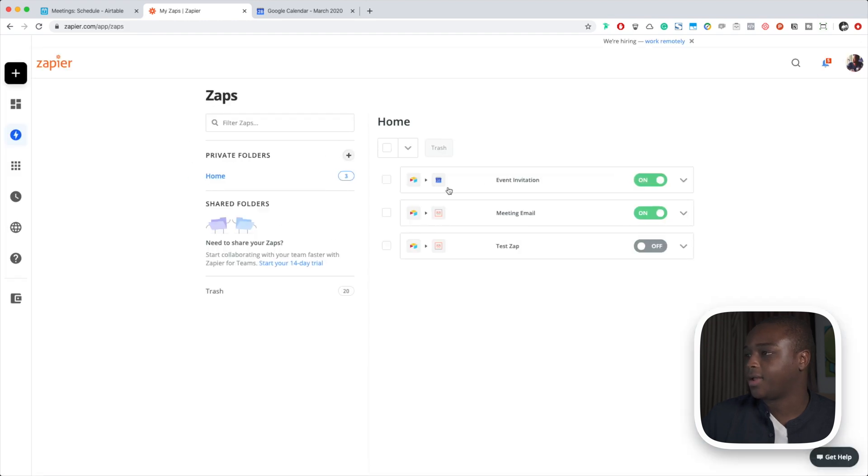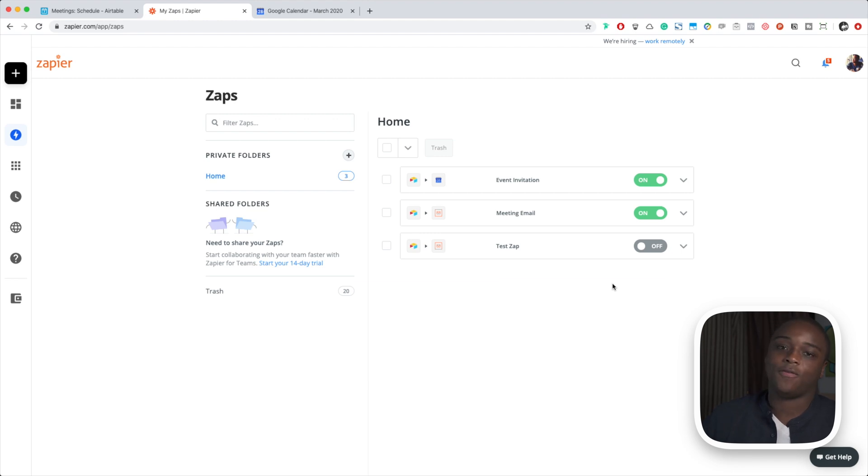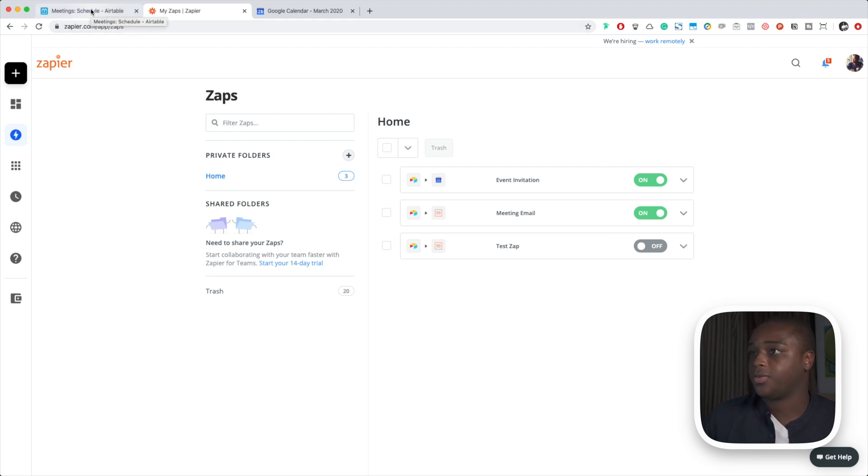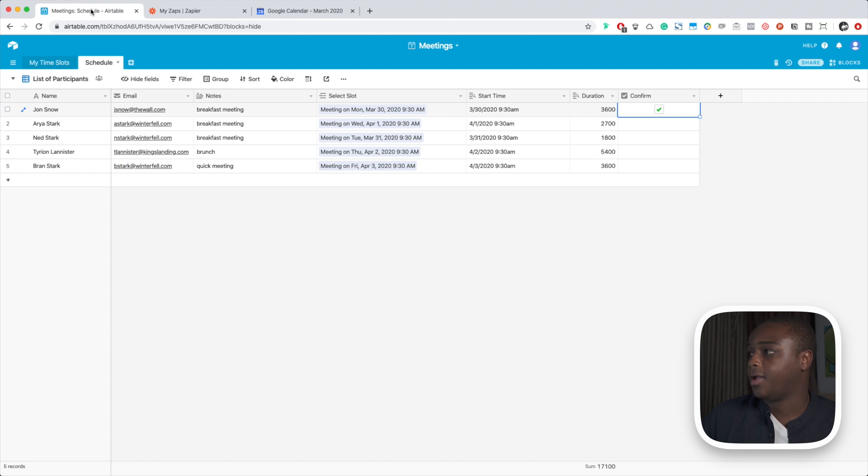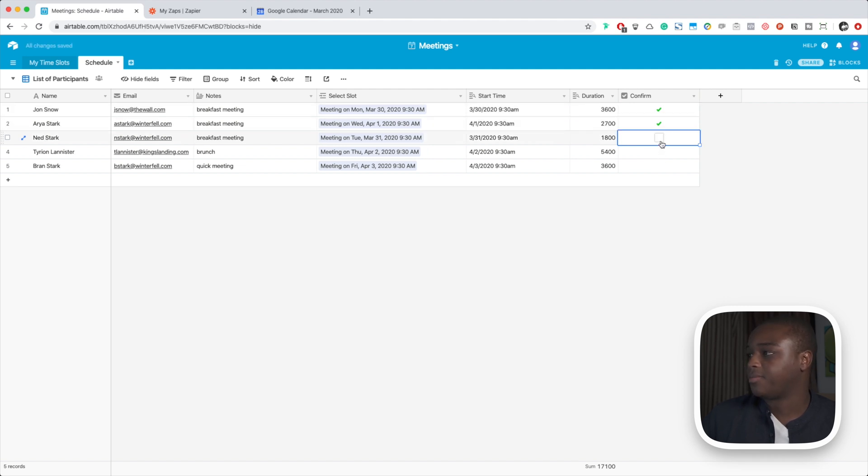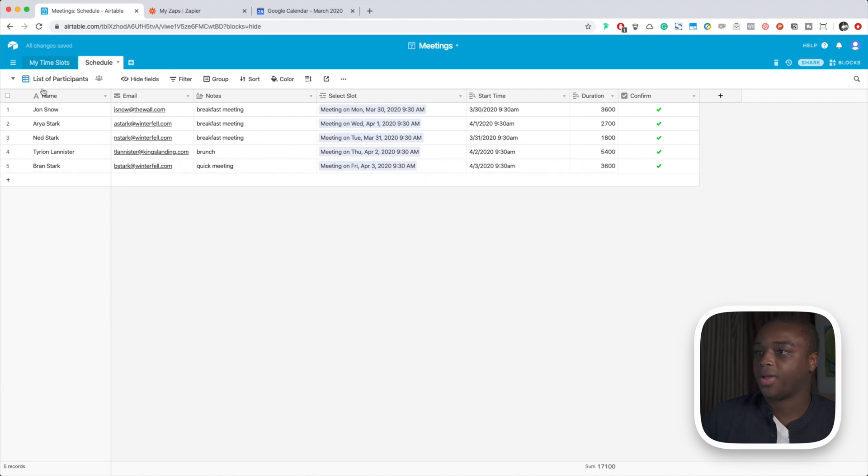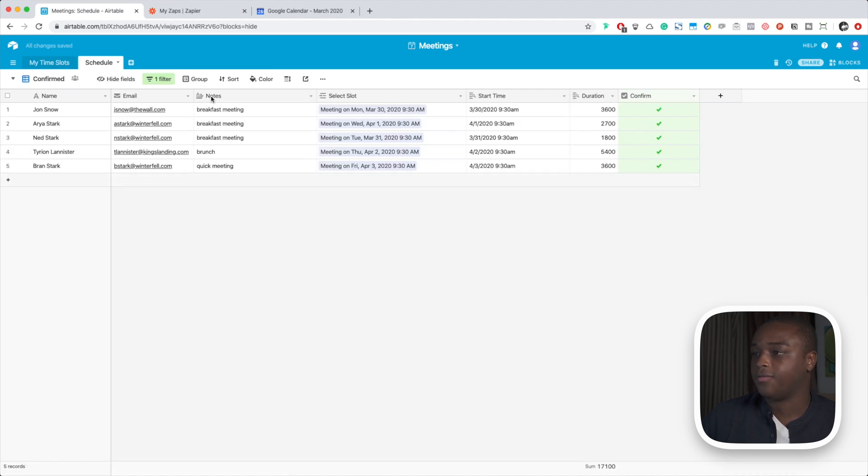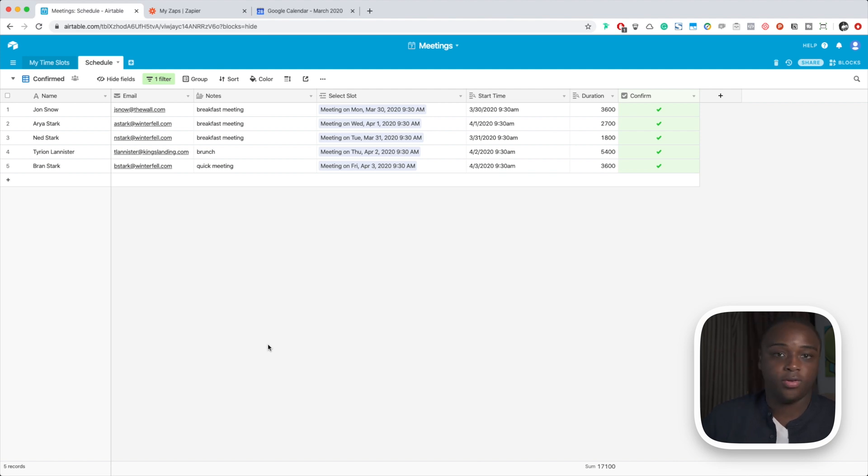Now let's go back. So Zapier is going to trigger this every 15 minutes. So just to demo this right now, I'm going to go ahead and confirm a bunch of interviews and we should see it populate after I manually run this Zap. So let's confirm, confirm, confirm, and confirm. So now we have a bunch of confirmed participants.